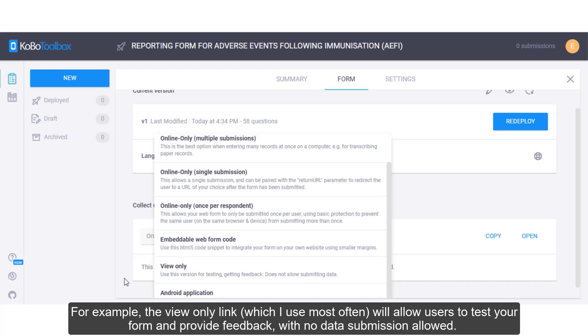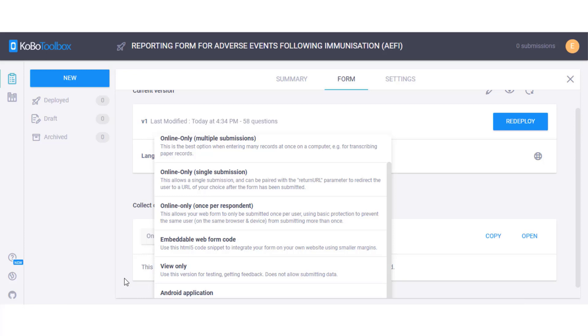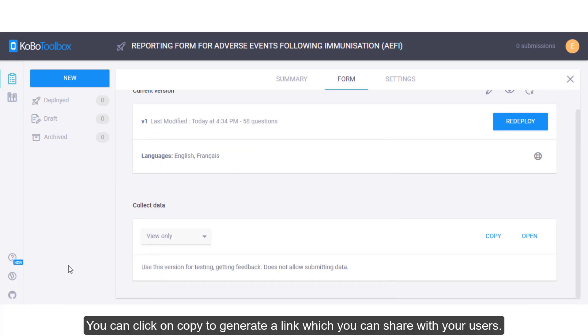the view only option which I use most often will allow users to test your form and provide feedback with no data submission allowed. You can click on Copy to generate a link which you can share with your users.